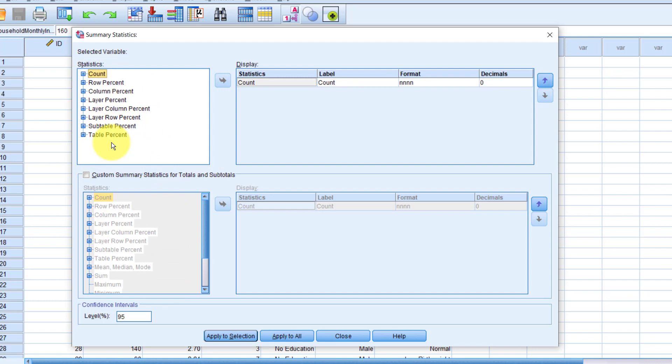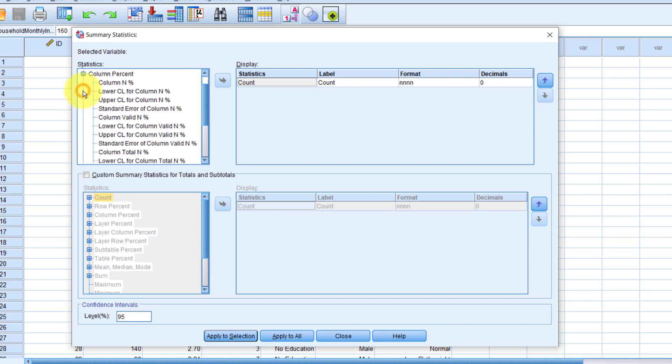What you see here by default are simply the categories of the different stats that you can use. If you need percentages for each of the categories, you can expand the column percentage category. So, for example, I'll drag and drop the column in percent.